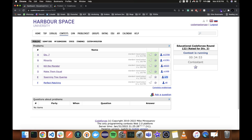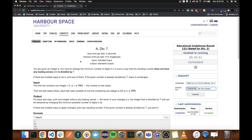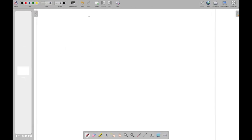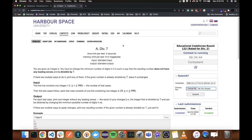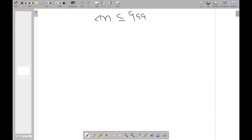Let's look at Problem A. In this problem, we are given a number N which is in this range and greater than or equal to 10. These are its digits and we can perform an operation.